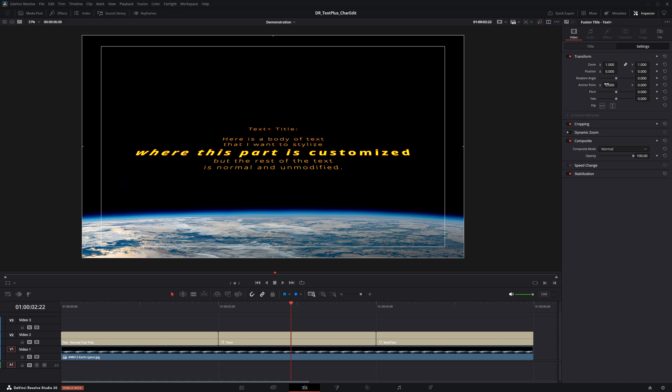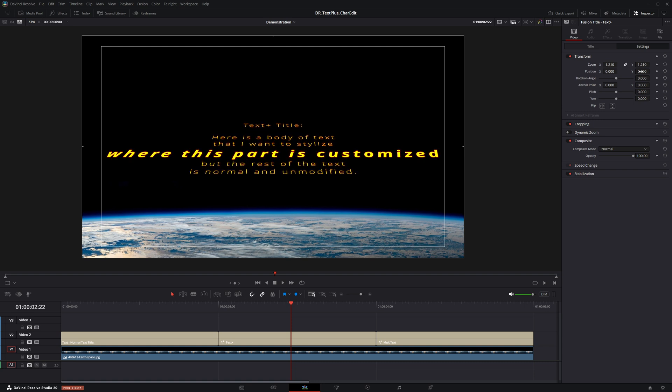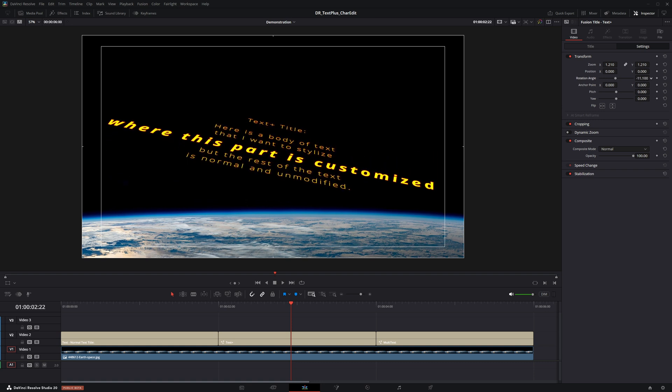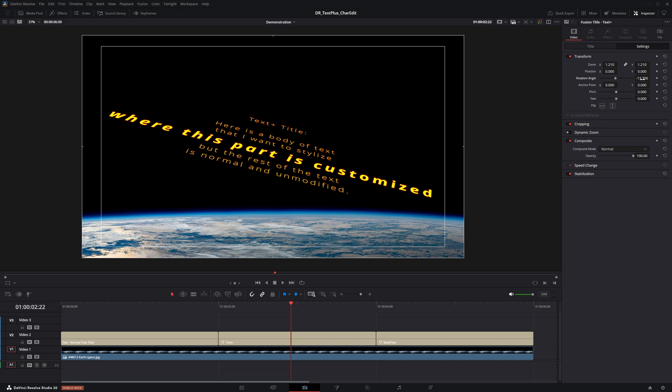Likewise, any changes made under the text plus settings tab will affect the entire text body.